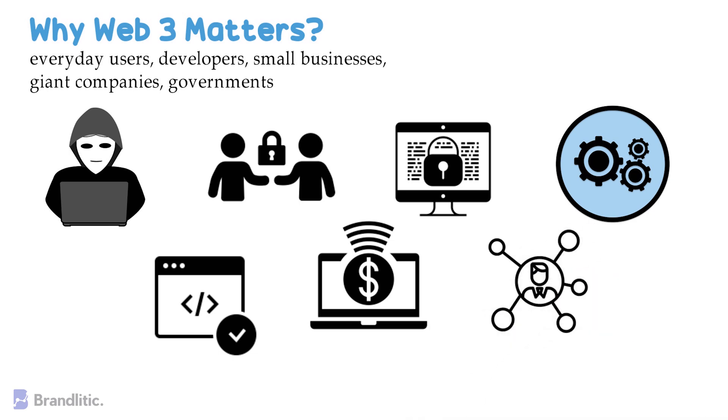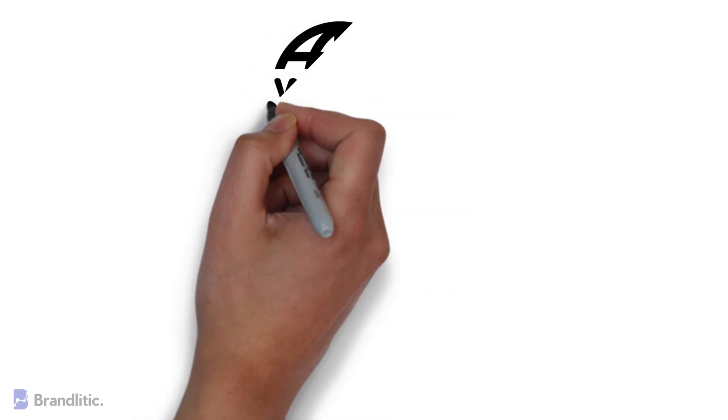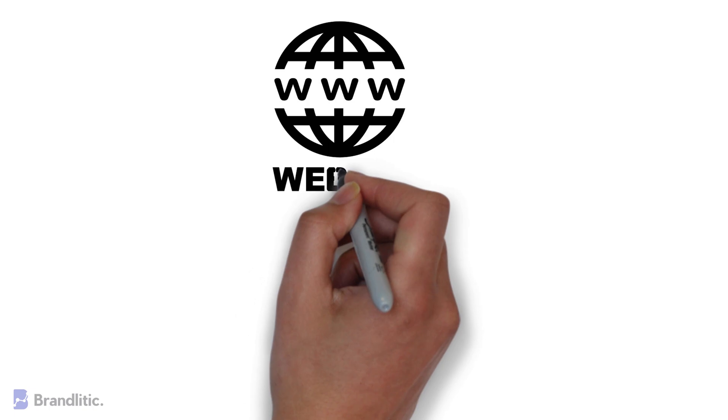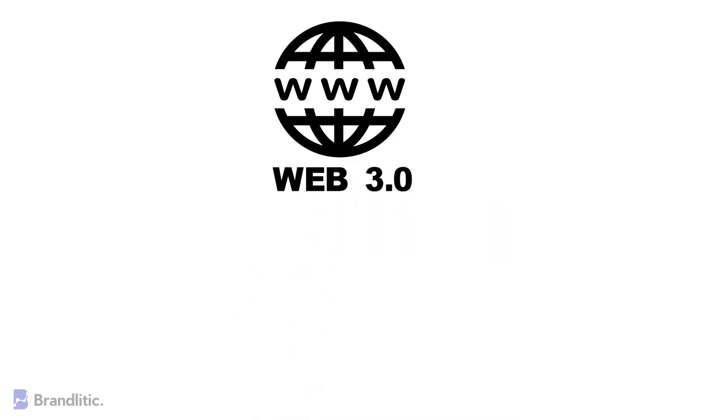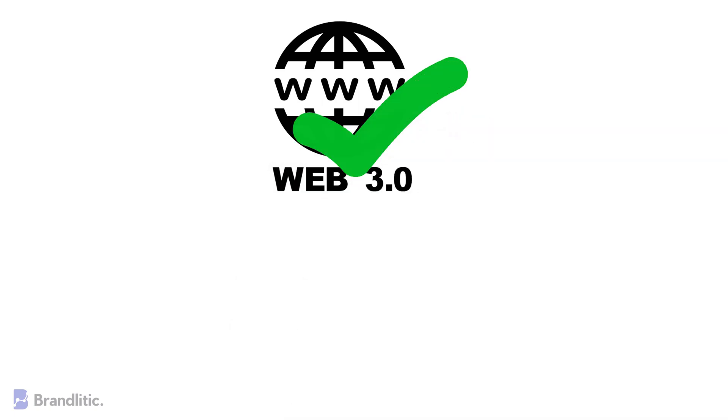Lastly, as it will be decentralized and will offer user-centric control, one or two large organizations or companies won't own everything. In summary, one can easily claim that Web 3.0 is the next progressive evolution of the web and will change how we interact with the internet in ways we can't even imagine right now.